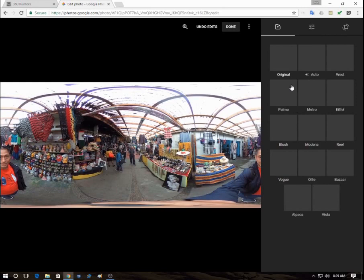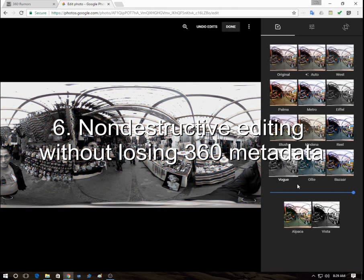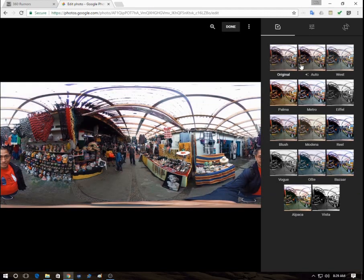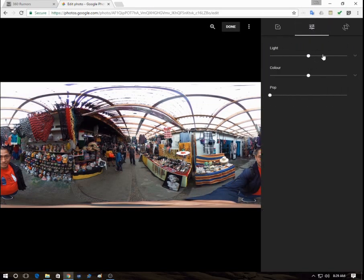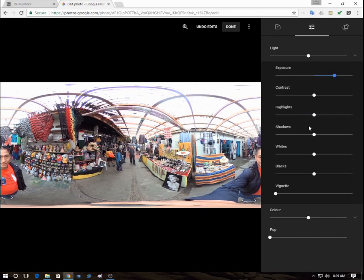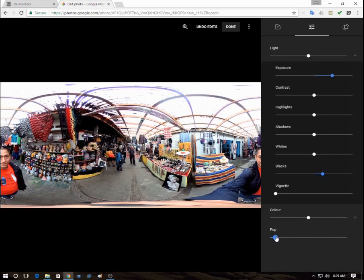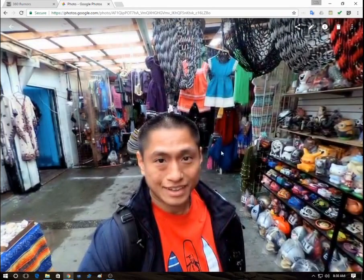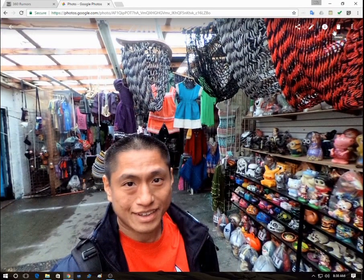The sixth feature is that you can edit 360 photos and the editing is non-destructive, meaning the changes won't be permanent — you can undo them later. You can apply Instagram-style filters and change things like exposure, highlights, and clarity. The cool thing is it will stay 360. On other image editors like Photoshop, sometimes the metadata gets stripped and you can't view them in 360 anymore, but here after editing it's still in 360.